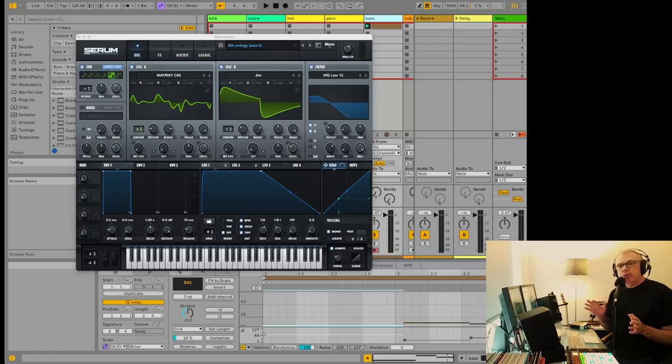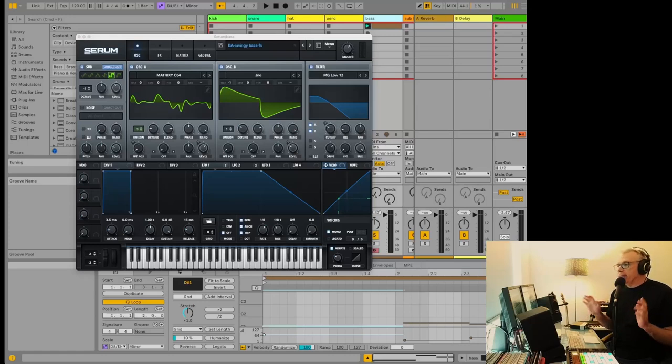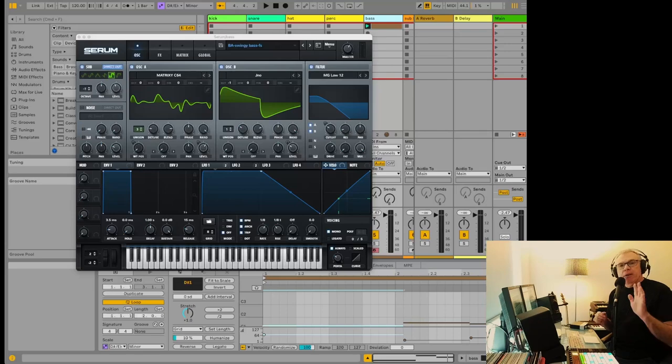Hey, it's Luke. The more I use Ableton Live 12, the more I discover little things that I love in this. So here are five of them.